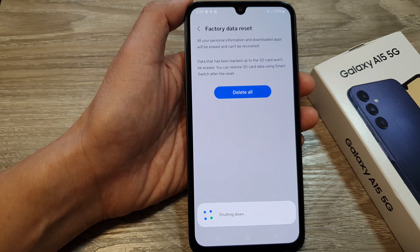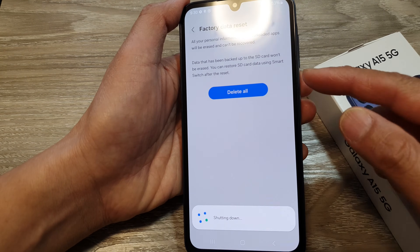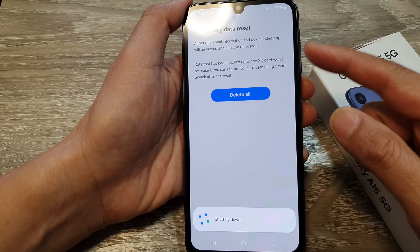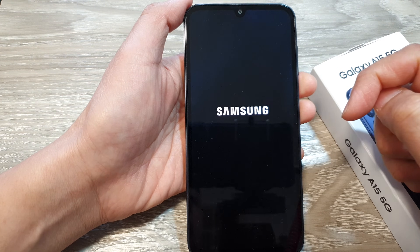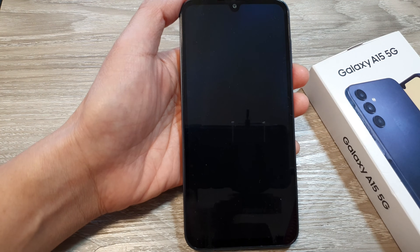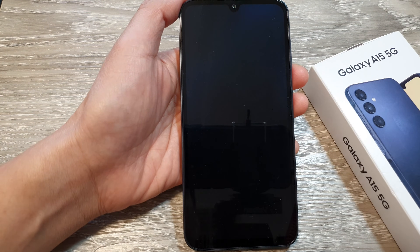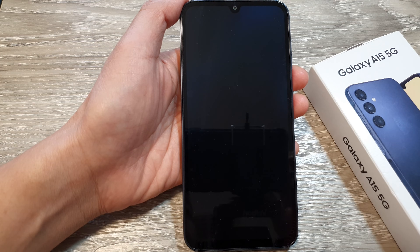So that is how you can factory data reset via the software menu. Thank you for watching this video. Please like and subscribe to my channel for more videos.